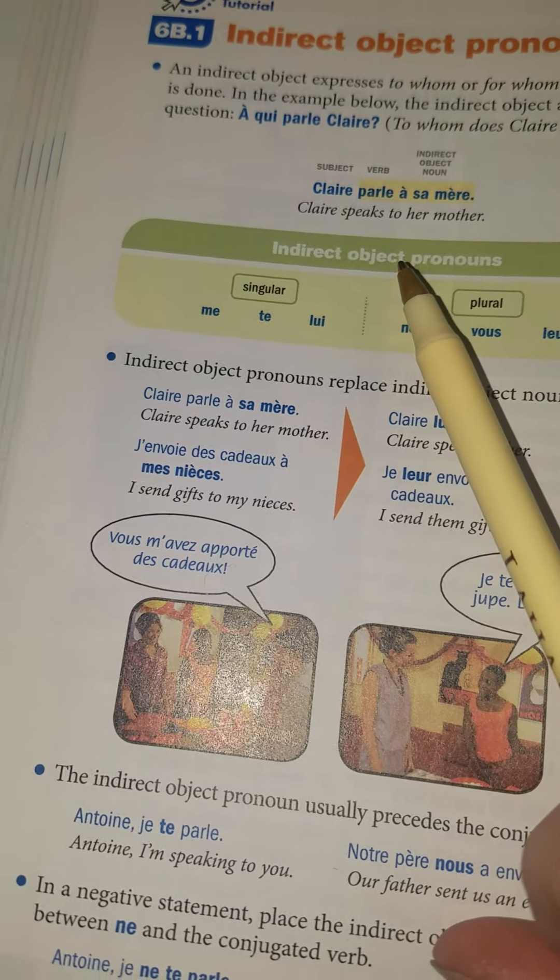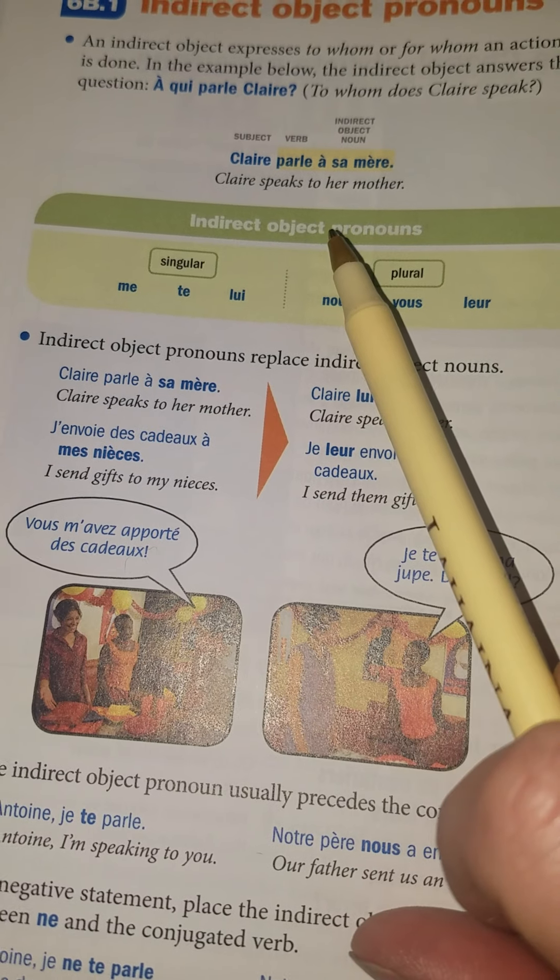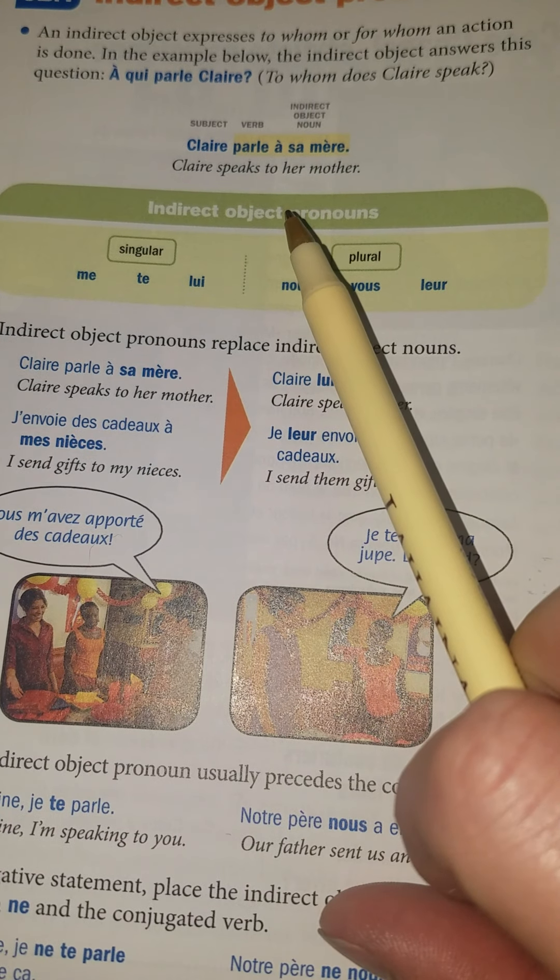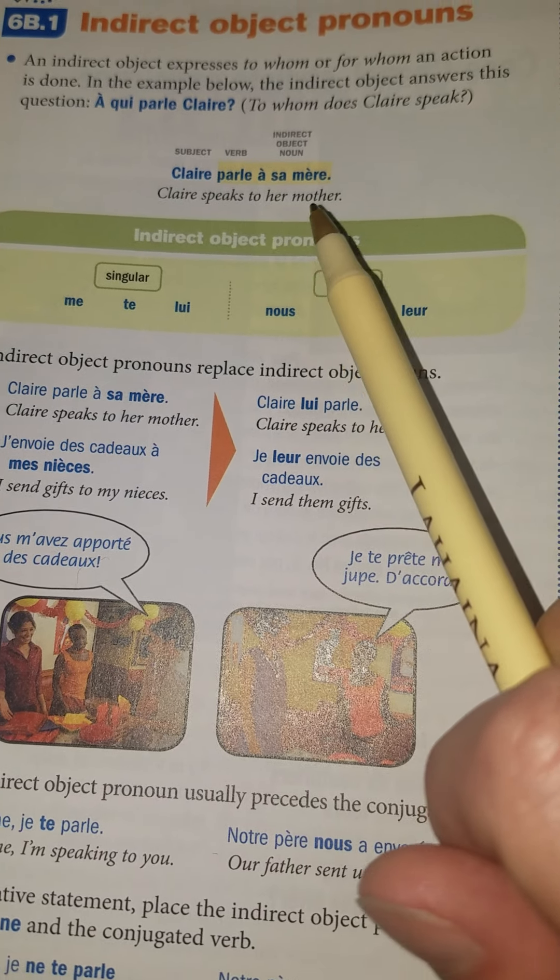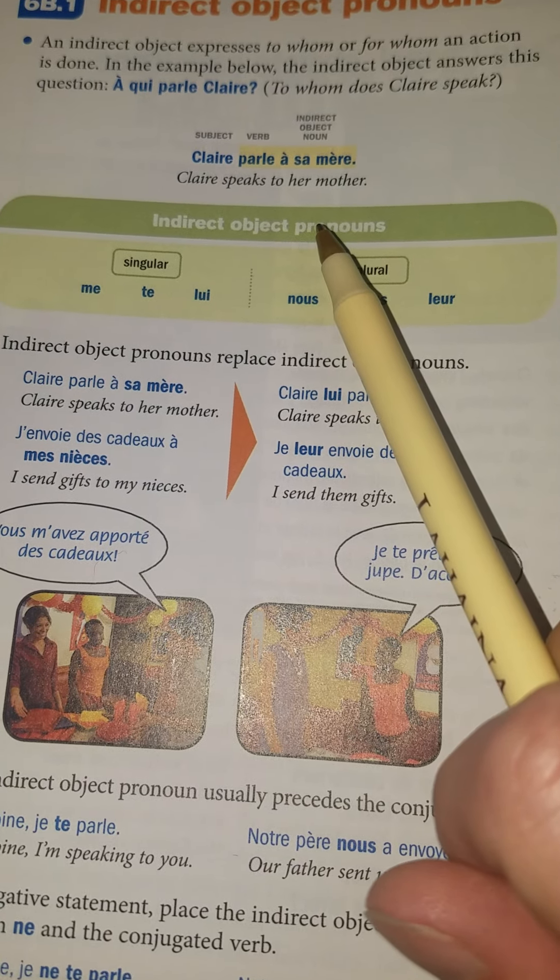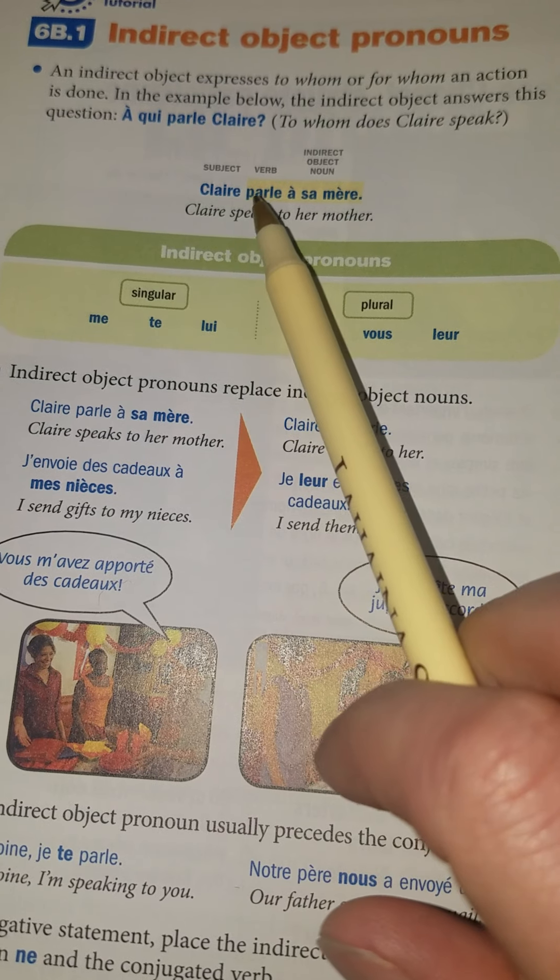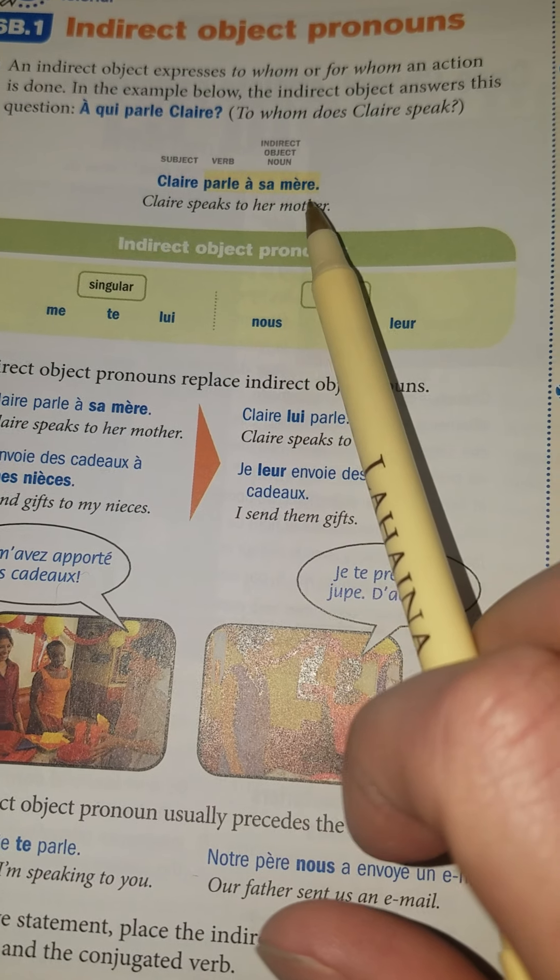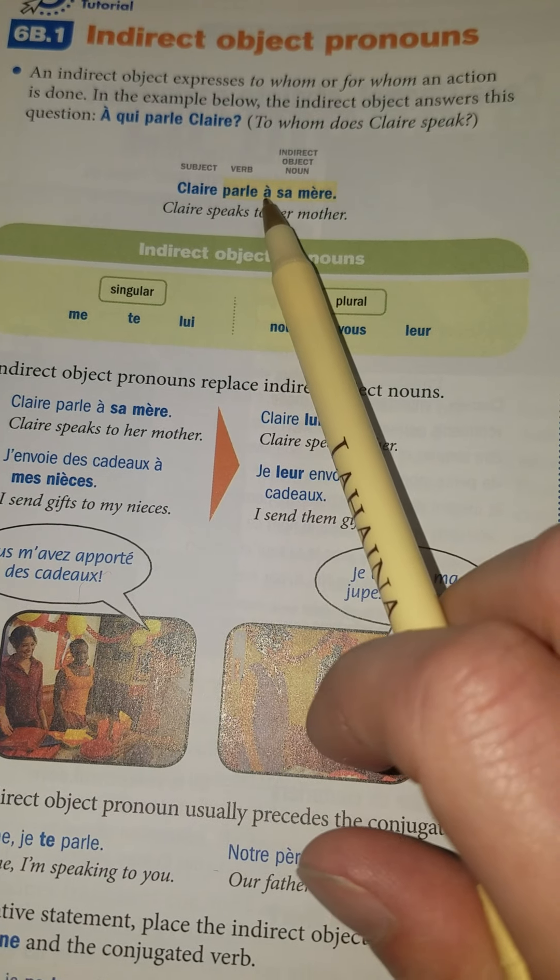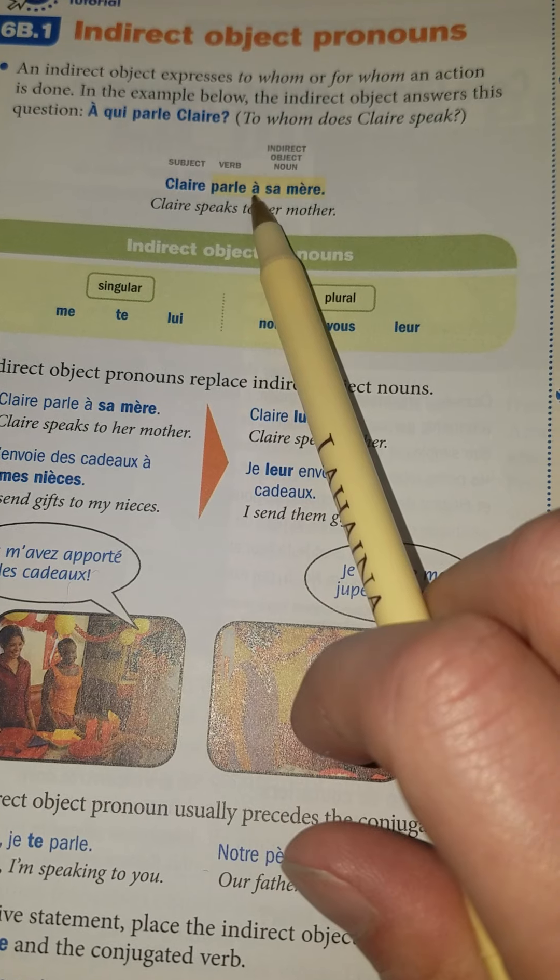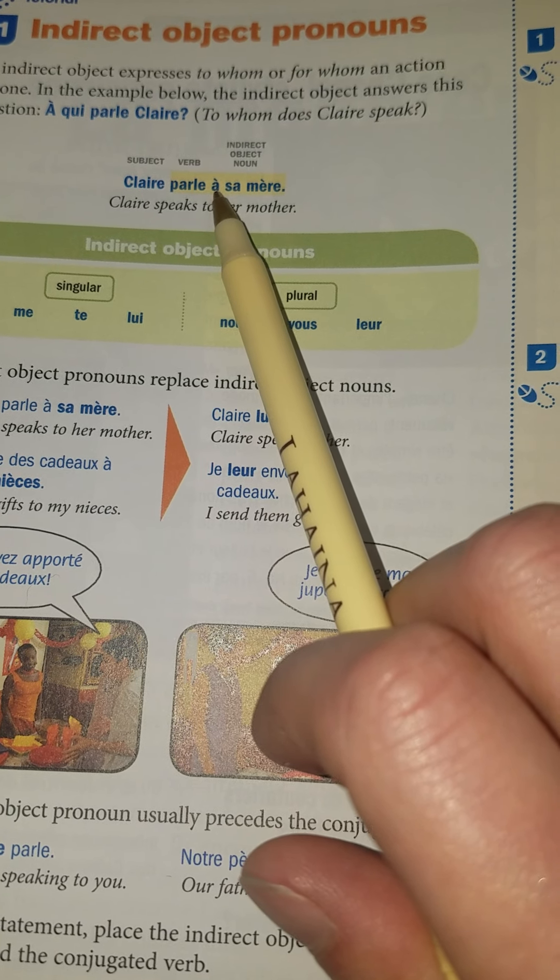Basically all that means is it is going to replace the indirect object noun. It's going to express like to whom or for whom an action is done. So like in this one it says Claire speaks to her mother. So this little clue here, this 'à', it's going to be really important.